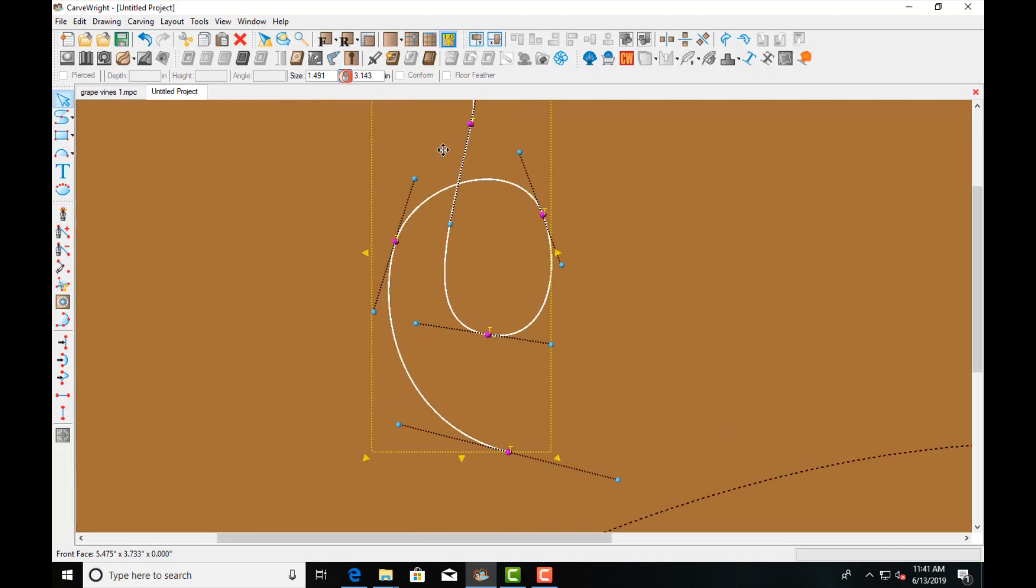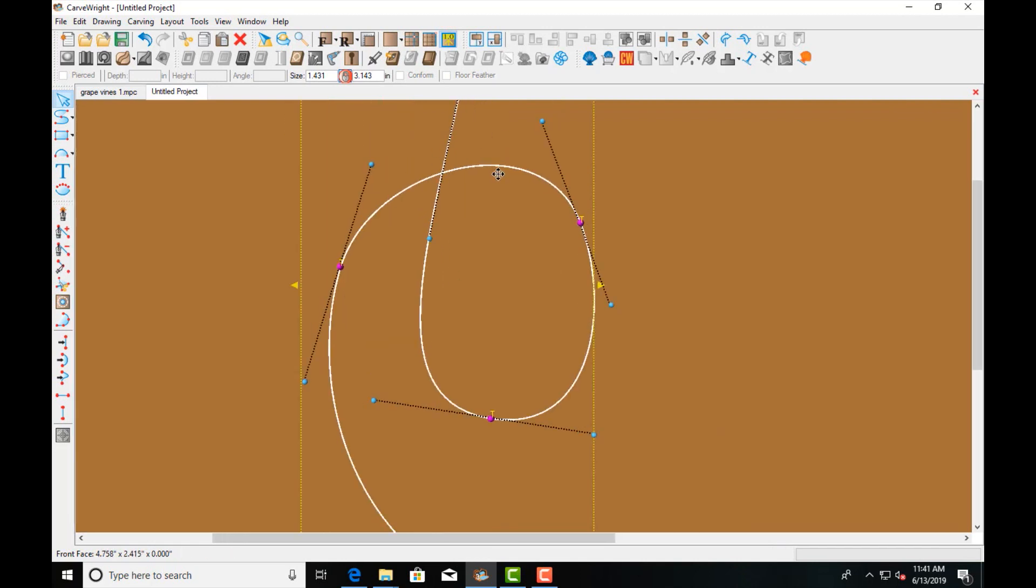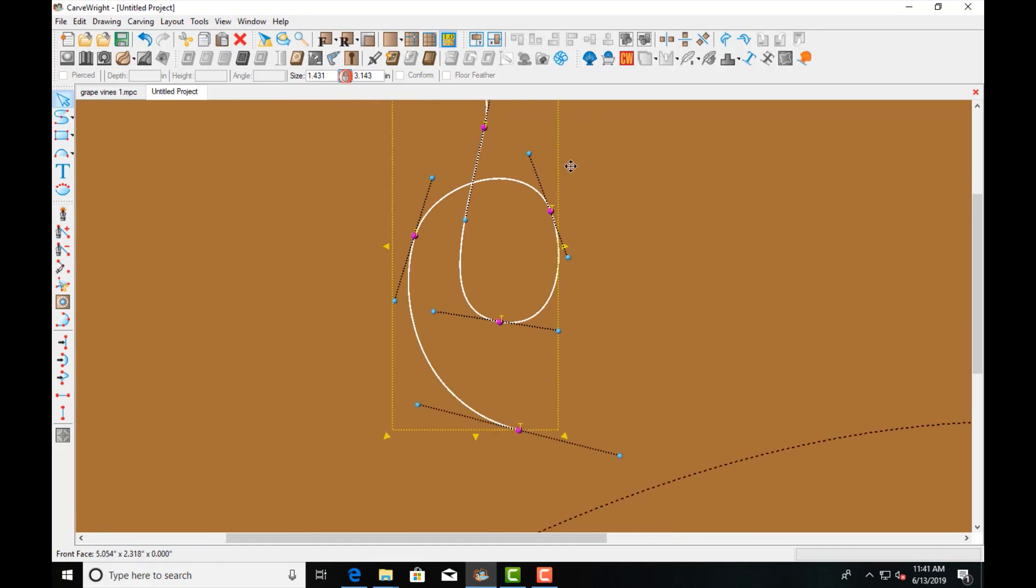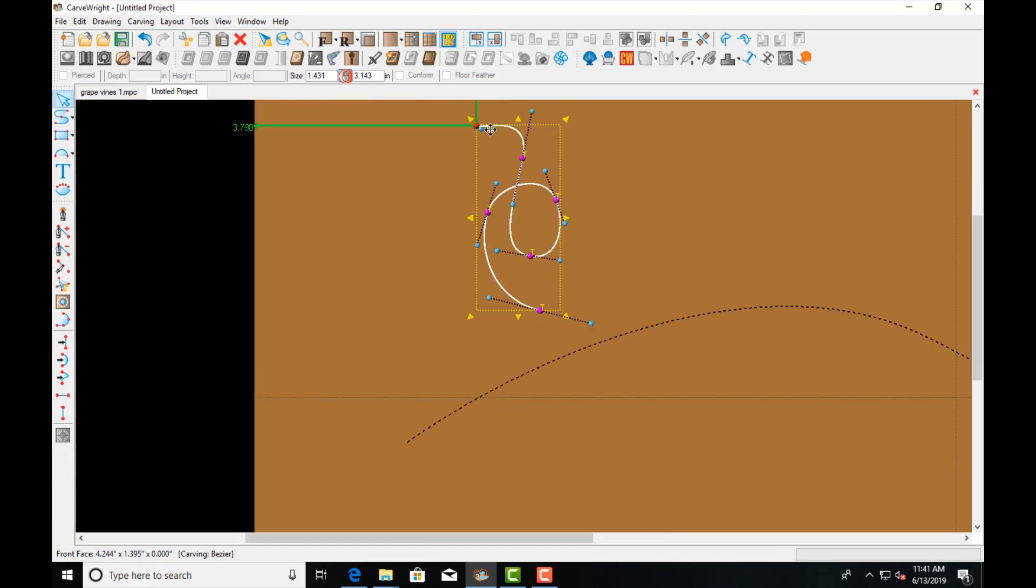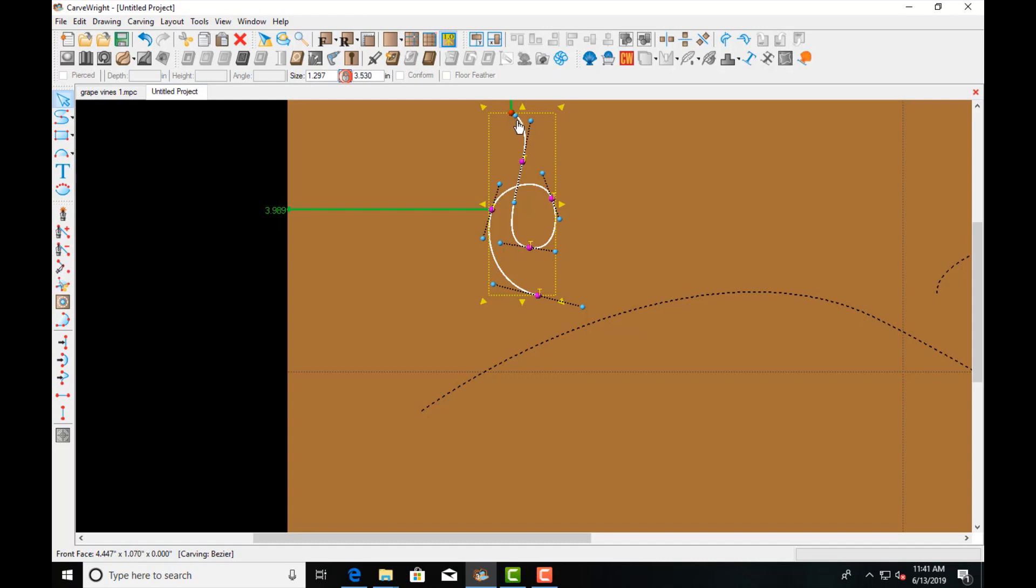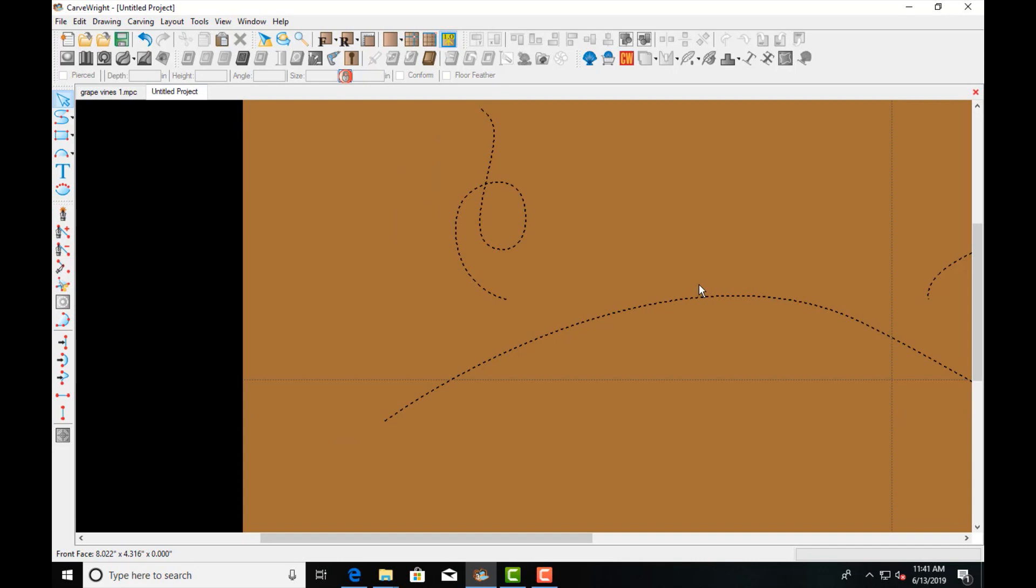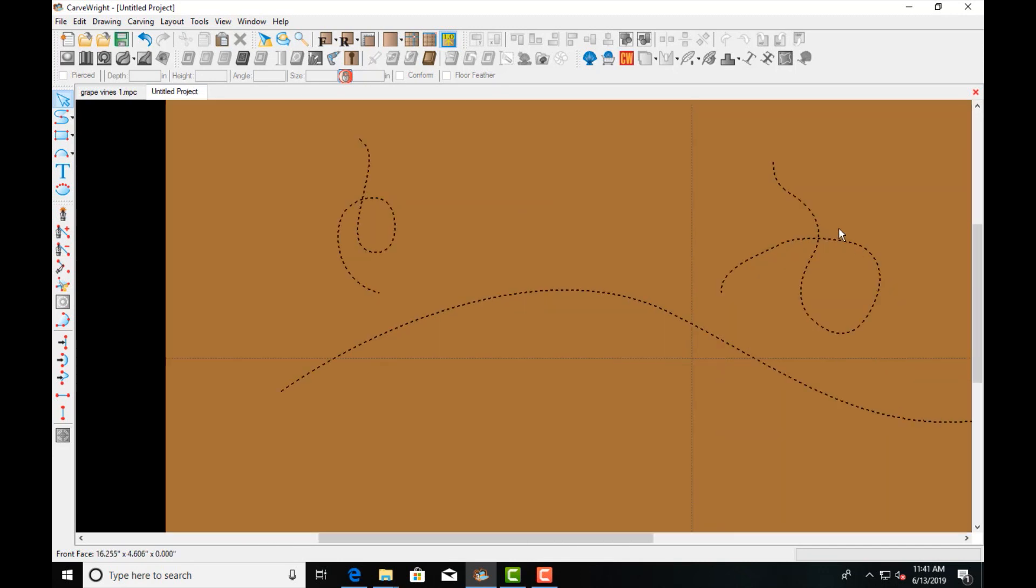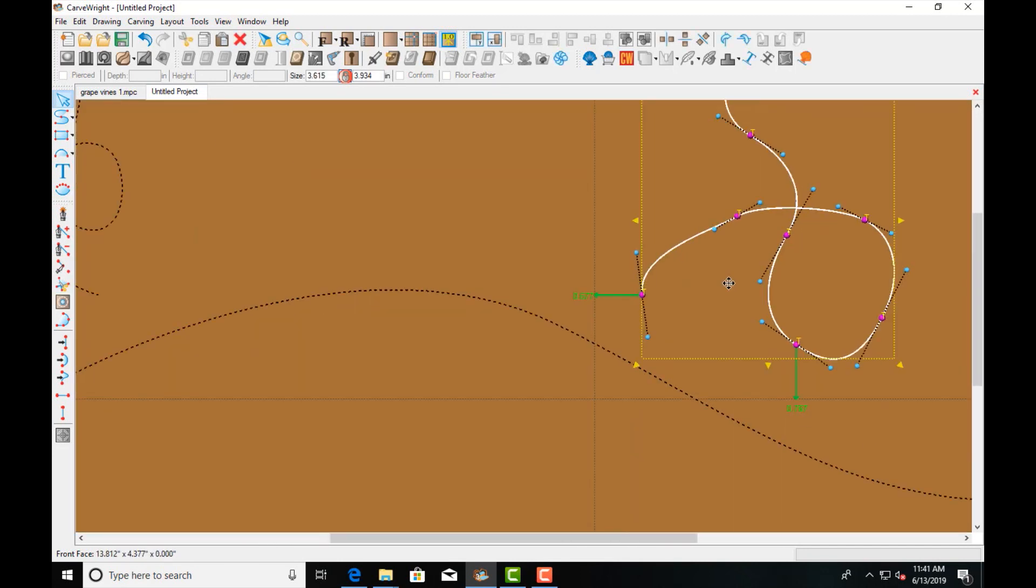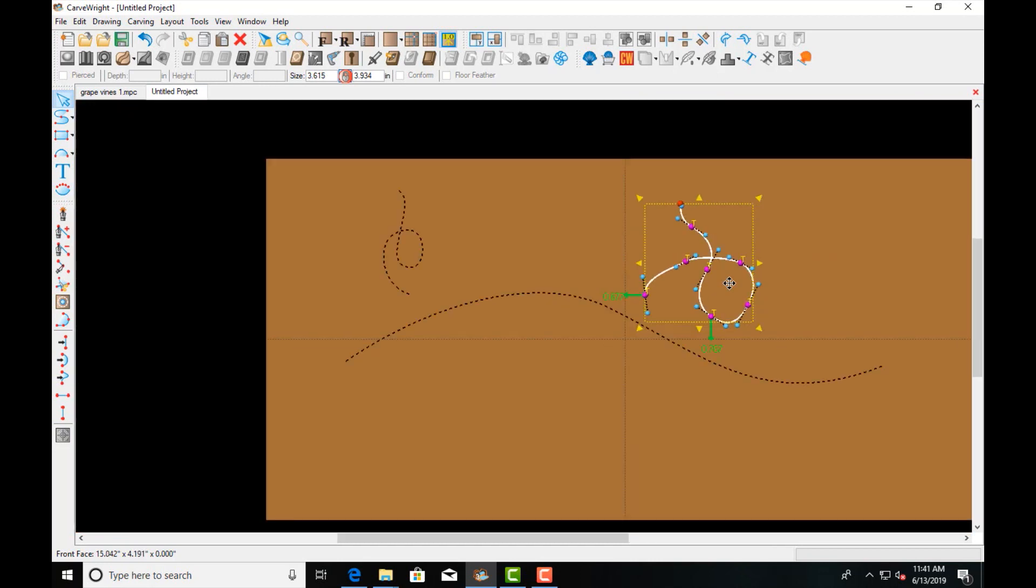So don't worry about when you're drawing initially that you're getting everything exactly precise the way that you want it. Just get your points down and your shape roughed in, and then go and make your adjustments. Okay, so these shapes look pretty good. We'll go ahead and stick with them. They're definitely organic looking.